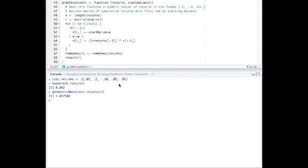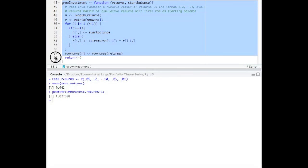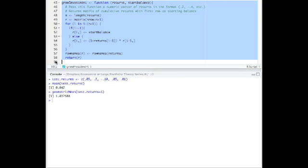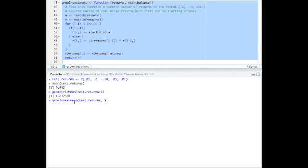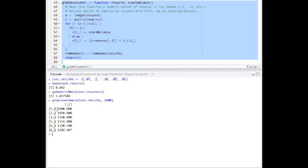All right, so now let's actually calculate using the function that we have up here by simply putting that into memory, which is just running that command, or running these lines, and then calling it growInvestment. Pass it the returns, and we'll give it $1,000 as the starting balance, which is our example. And there you go. The first starting balance, or period zero, is $1,000. It starts off and grows at 5%, then at 20%, then at minus 10%, then at 5%, and then at 1%. And that's it. That's how you grow the investment.